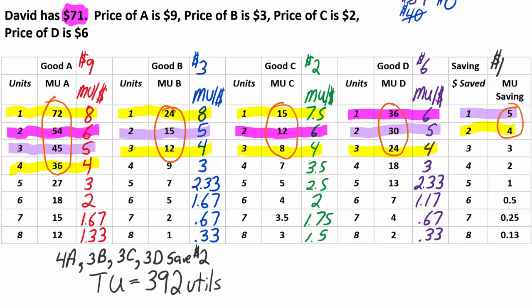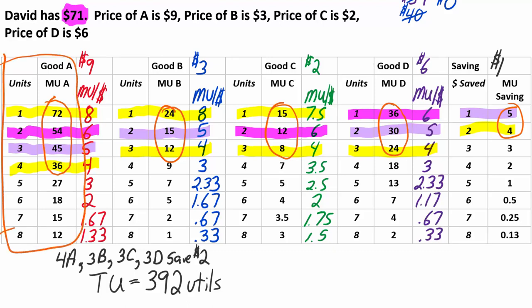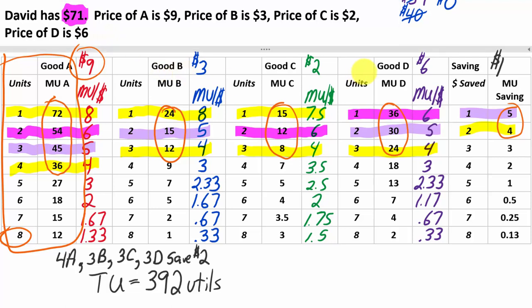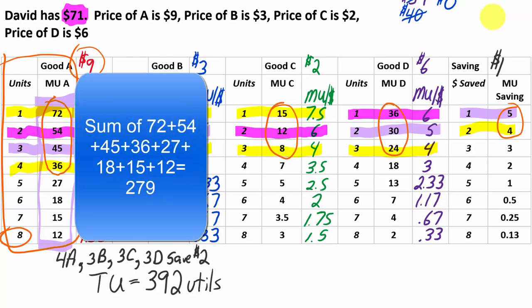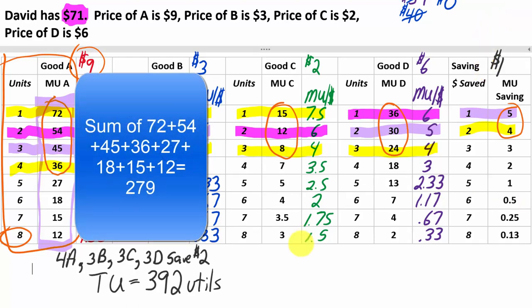How much total utility are we getting? We add up the marginal utilities of the four A's, three B's, three C's, three D's, and two dollars saved - giving a total utility of 392 utils. We're assuming that's the most David can get out of $71. What if someone spent all their money on A instead? Eight units would cost $72, but let's assume they could - the total utility for buying 8A would only be about 279 utils instead of 392.